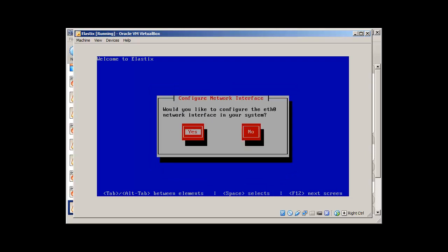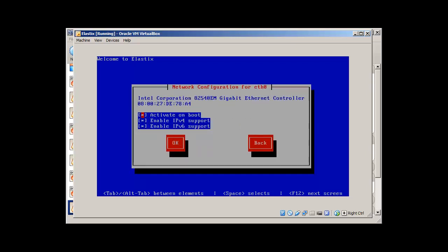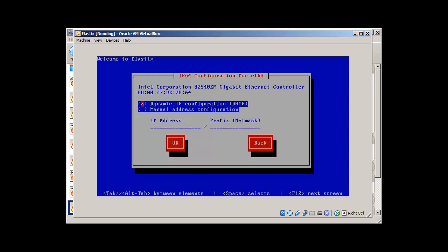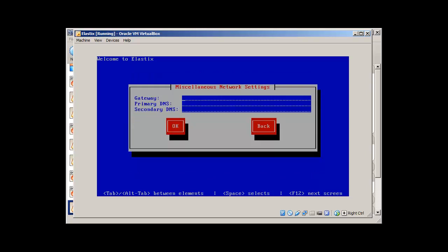This time I'm good. Would you like to configure each zero network interface in your system? Yes. Activate on boot. Enable IPv4. IPv6, I don't want to. Press okay. Dynamic. I don't want dynamic. I would go with manual. 192.168.1.200, let's say. Prefix is 24 bit because I'm using class C IP address. Press okay.